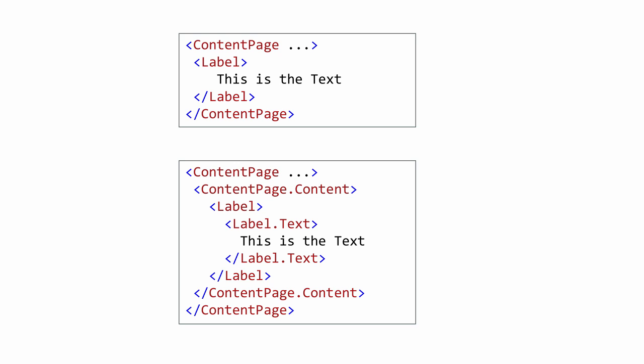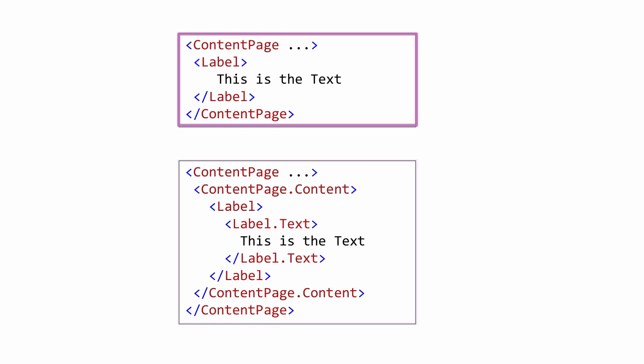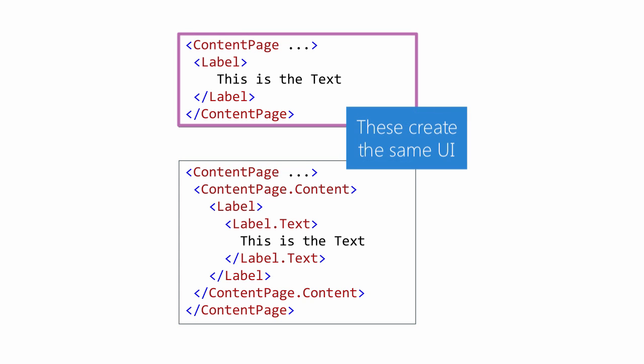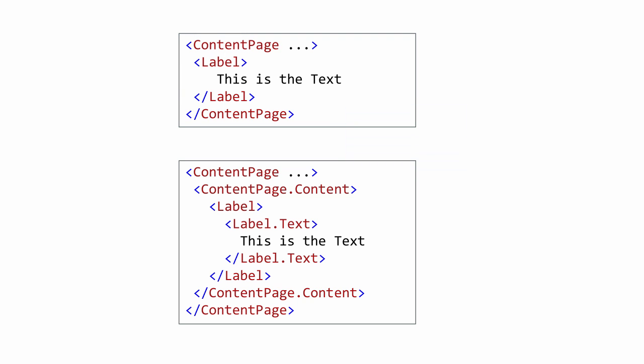For example, compare the top and bottom values. We can fully break out the content page dot content property or omit the property element and just set the label as a child tag. These will set up exactly the same object graph. This is referred to as the content property, and it's established by a little metadata added to the type through a custom attribute on the class definition.